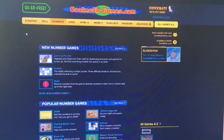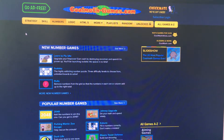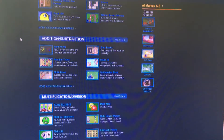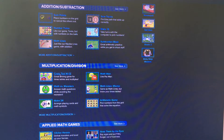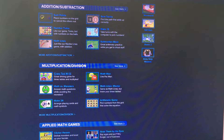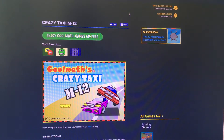Hey guys, today we're here on Cool Maths Games doing some more game reviews of different ideas we can get for our game. There's lots of games on this website, but a game that I noticed before in the maths section that looks pretty fun is called Crazy Taxi M12. So let's have a look at what that is.